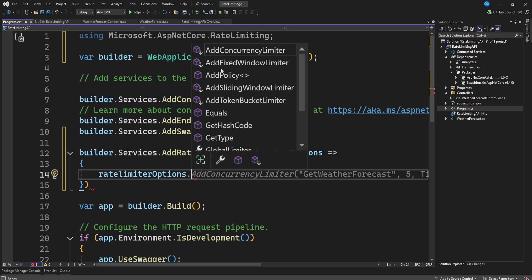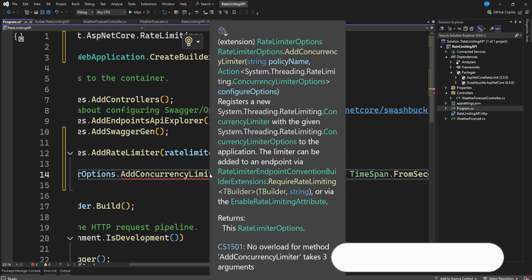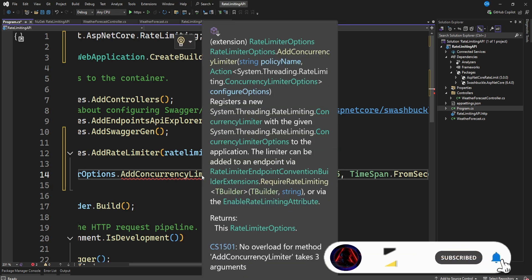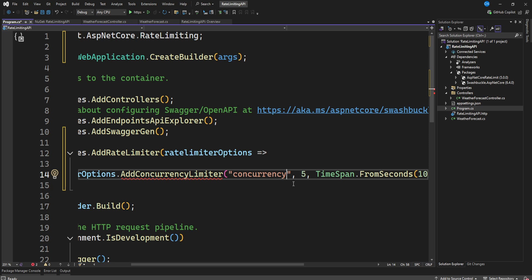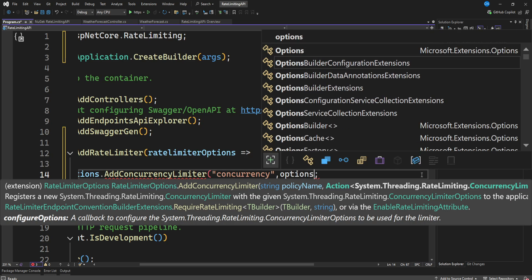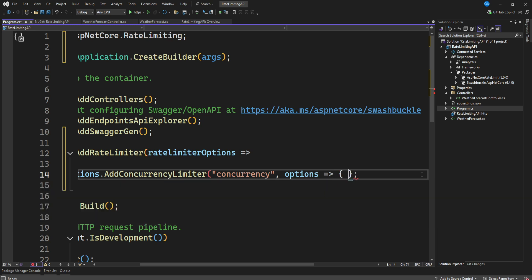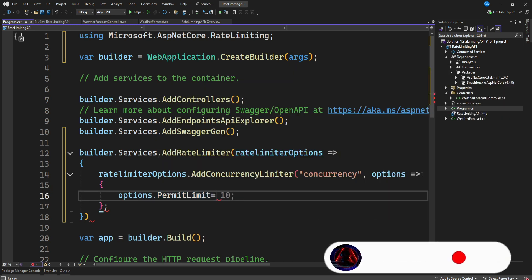You'll see there are various policies available: concurrency, fixed window, sliding window, and token bucket limiter — we'll cover each in upcoming videos. For now, let's do `AddConcurrencyLimiter`, giving it the policy name `concurrency`. Then we set `options.PermitLimit` to 10.